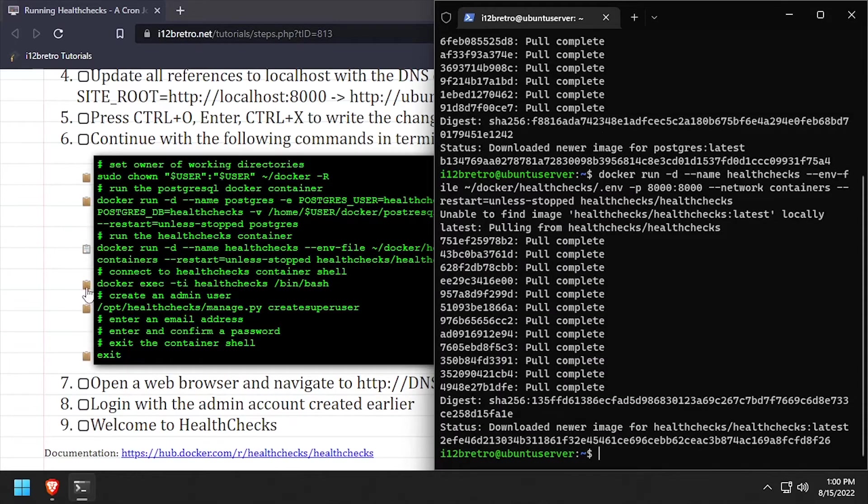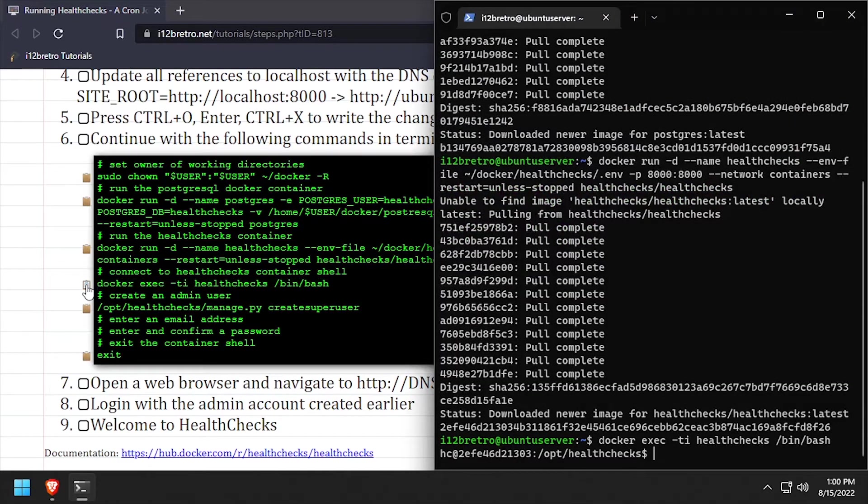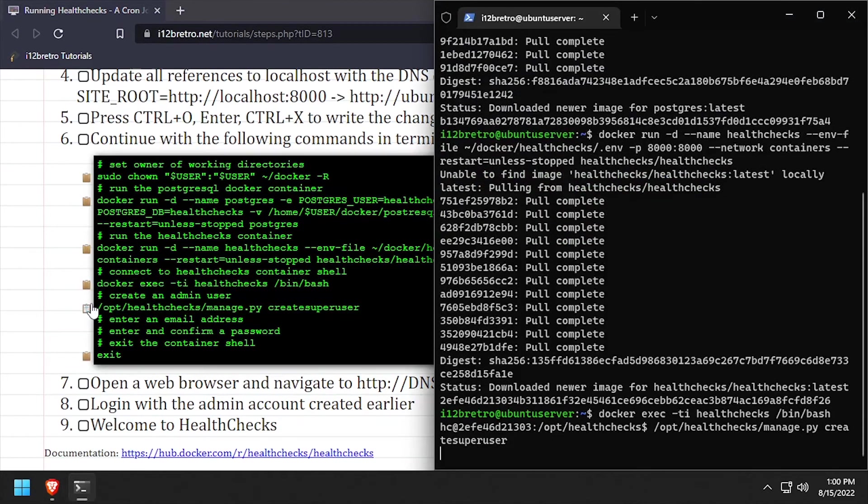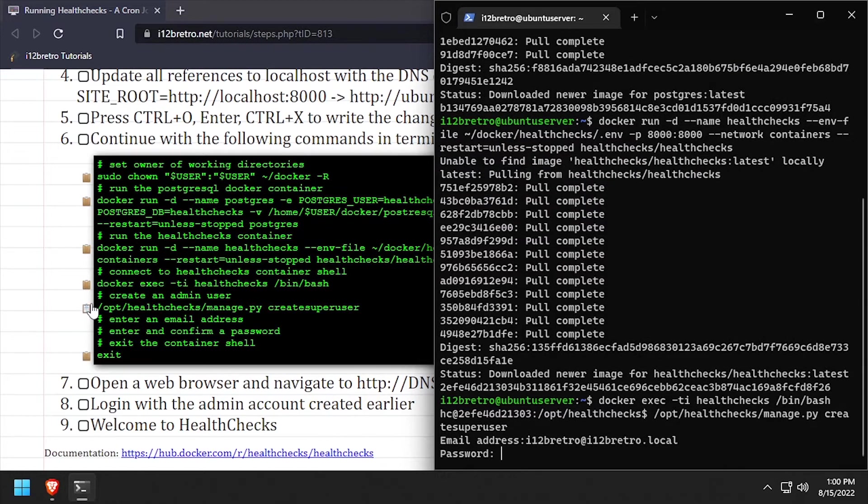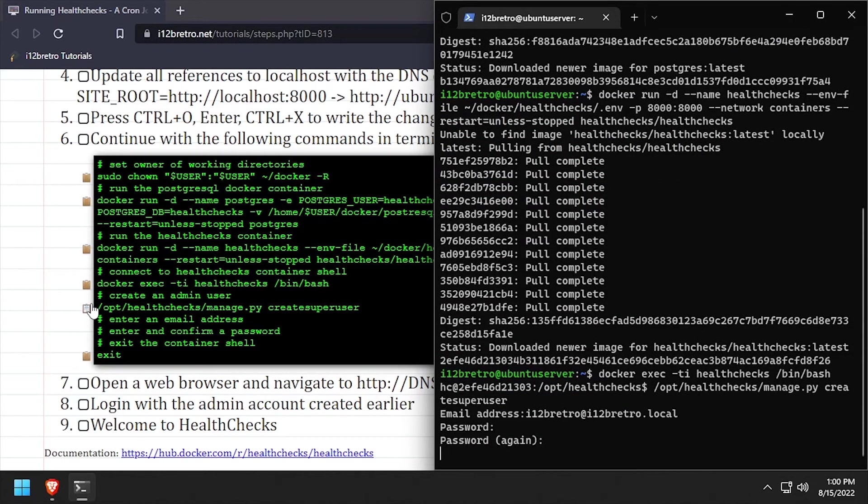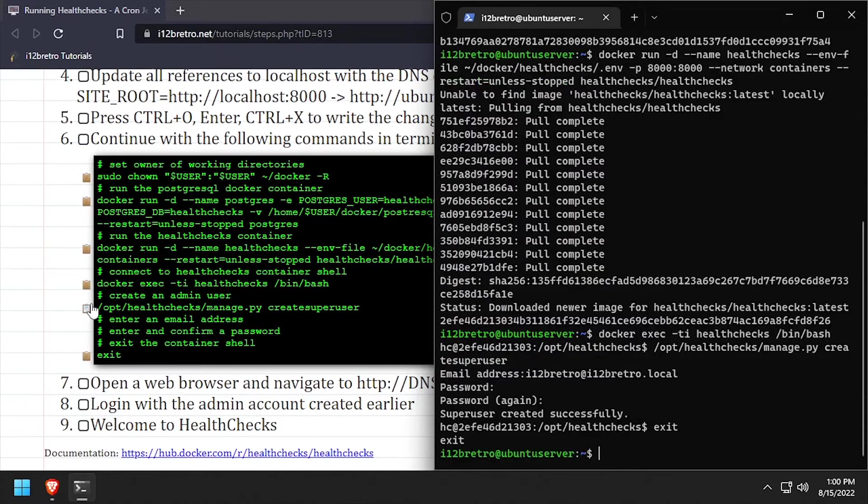We'll use the docker exec command to connect to a shell inside the health checks container. Then we'll execute a command to create a new super user. Follow the prompts to enter an email address and password. With the super user created, we can exit the health checks shell.